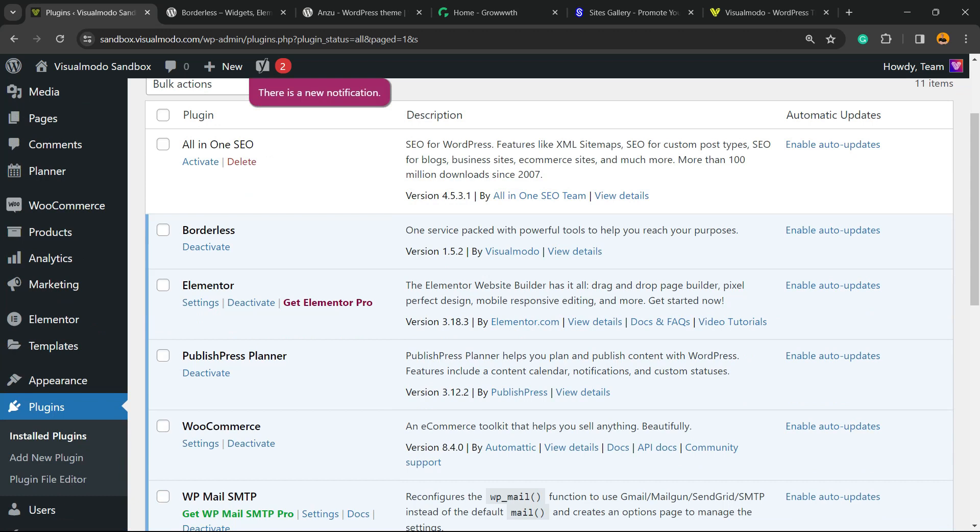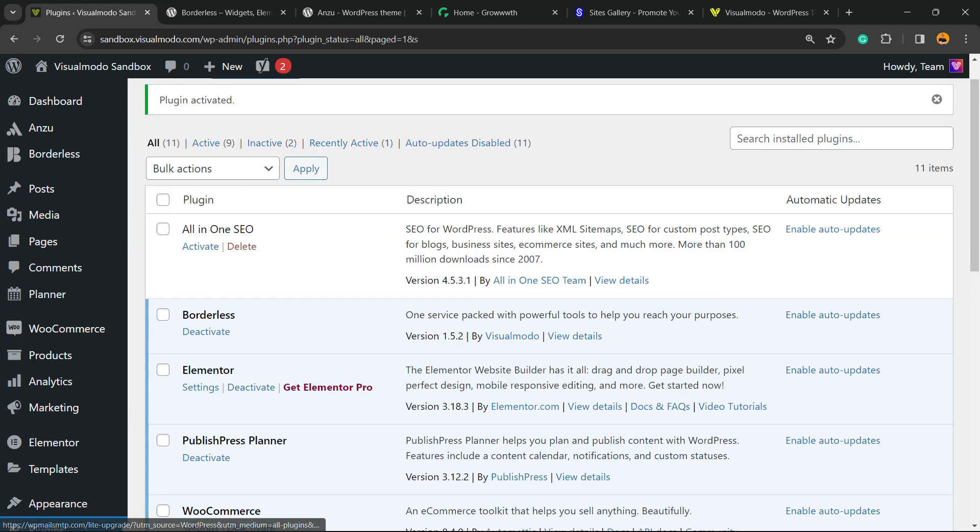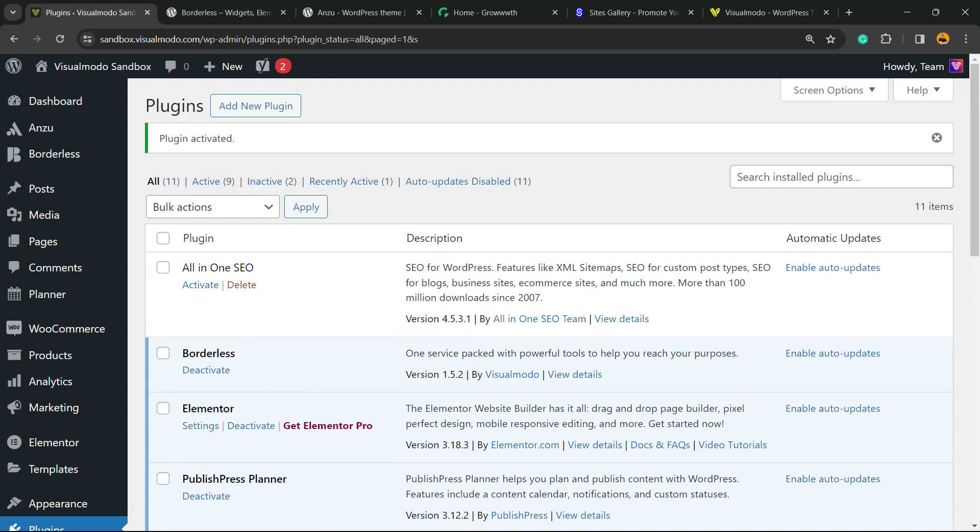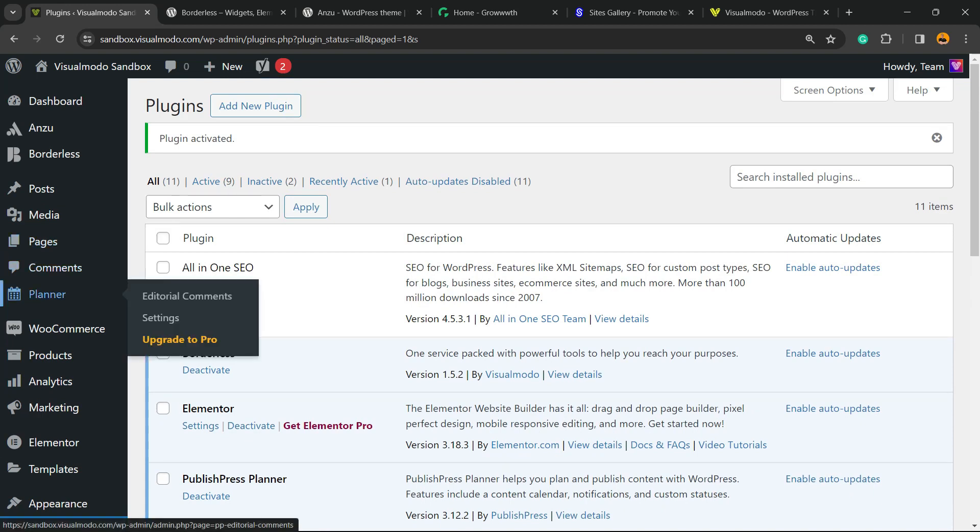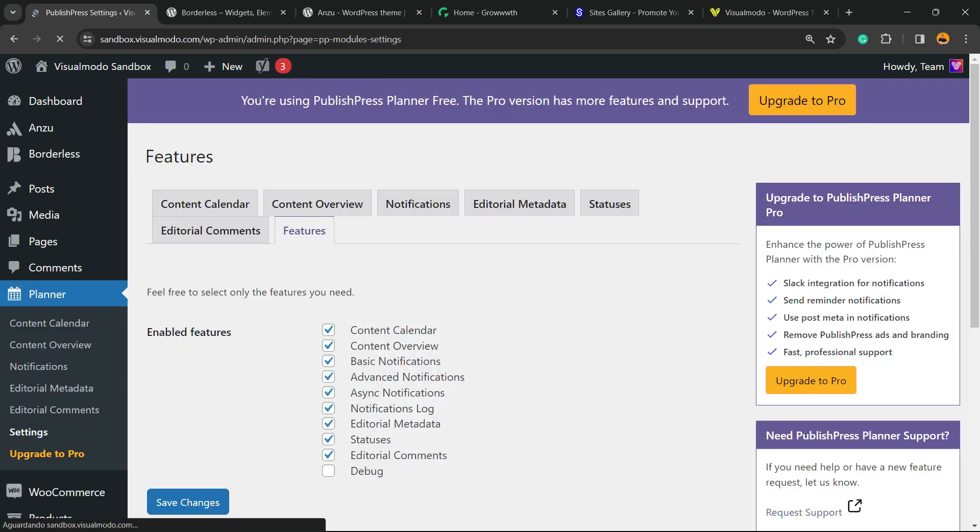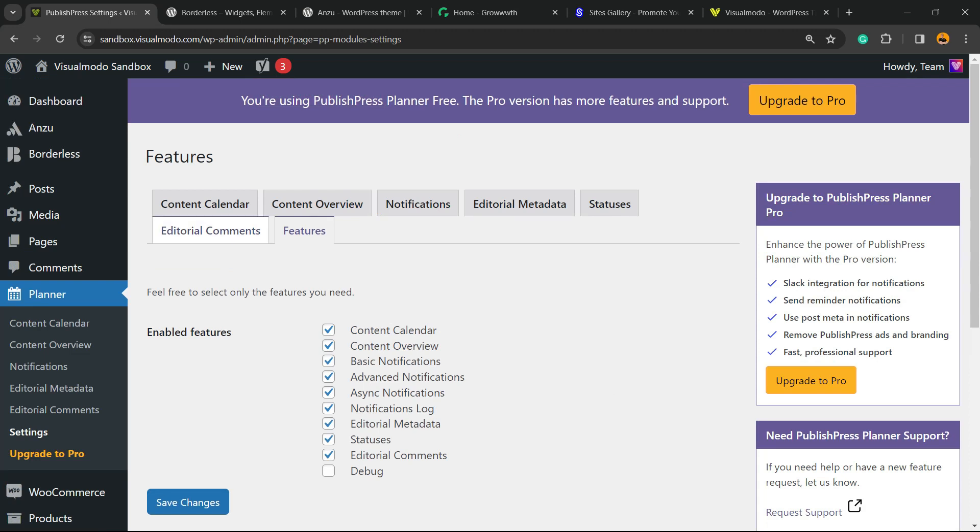This is gonna redirect you to the plugins list where we can see all of the present plugins on your site. Review the left sidebar of menus - next to Comments you're gonna be able to find a new menu called Planner. Hover your mouse over it and click on Settings. From here we're gonna move to Content Calendar, the first option of this tab.